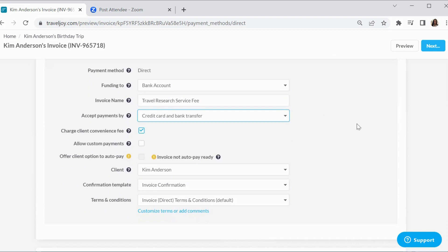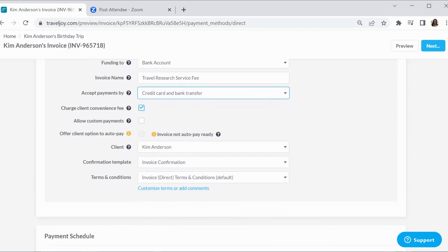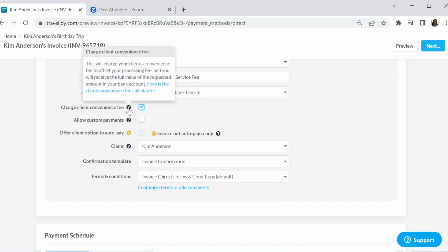With TravelJoy, there is a processing fee. It is a little higher if the client uses the credit card, but the client will be able to see that information. So they can choose whether they want to do the credit card option with the higher processing fee or the bank transfer with the lower transactional fee. And right here, we want that box checked because we want the client to pay that fee. If not, then it will come out of our funds.